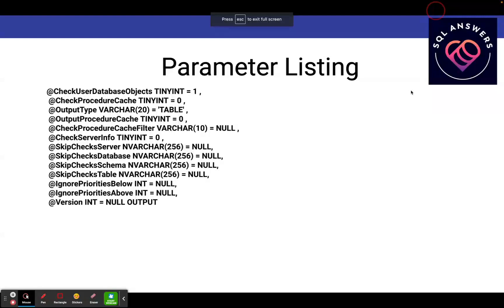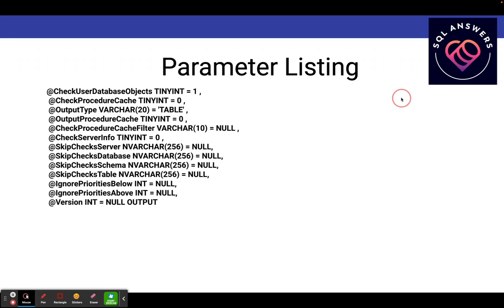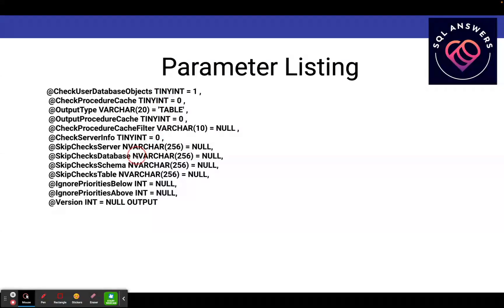What I have listed here are the parameters that you pass into SP Blitz. And to be perfectly honest with you, almost every time I run it, I'm running it with no parameters, which means I'm just running the defaults. And I've got the default values all listed here. Most of what these things do is allow you to skip certain checks if you don't want to include them in the output.